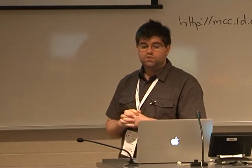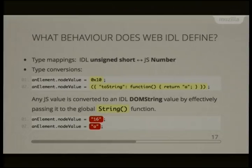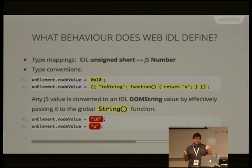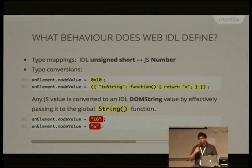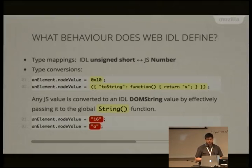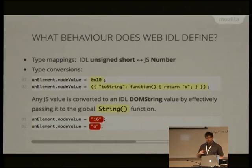Web IDL defines the type mapping between IDL types and JavaScript. For example, unsigned short needs to be exposed as a JavaScript number value. JavaScript doesn't have different-width integer types — it only has number, which is a double-precision floating-point. So we need to define what happens if you have an unsigned short attribute and assign 1.5 to it. More generally, we need to define how to convert JavaScript values into the IDL types at the abstract layer.